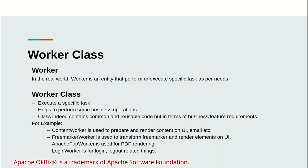Some examples are ContentWorker class is used to prepare and render content on UI and email. Another example is FreemarkerWorker that is used to transform FreeMarker and render elements on UI. ApacheFOPWorker is used for PDF rendering.